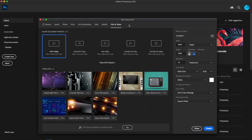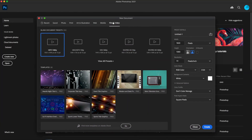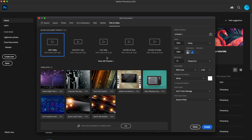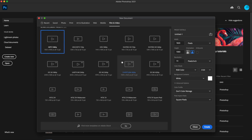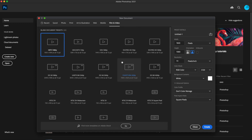Inside of Photoshop, I want to create a new document and I'm going to go under the film and video tab and look for the 1920 by 1080 template size. If I don't see that preset, I can always expand and look to see if it's located a little bit further down in the list. Since I have it here, I'm just going to select that and click Create.